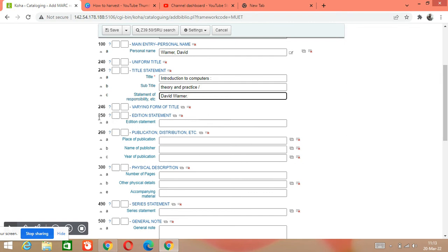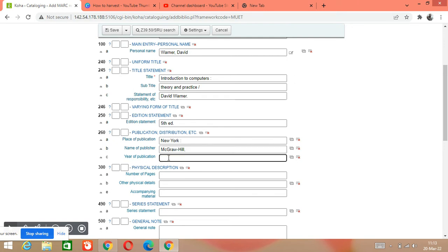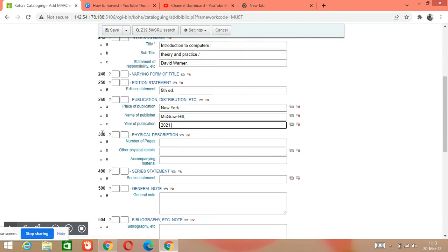Another important tag number is for edition — for example, 'Fifth ed' for fifth edition. Tag 260 is for publication details: subfield 'a' is place — for example, New York; then a colon, then subfield 'b' for publisher — for example, McGraw-Hill; then a comma, then subfield 'c' for year of publication — for example, 2021.